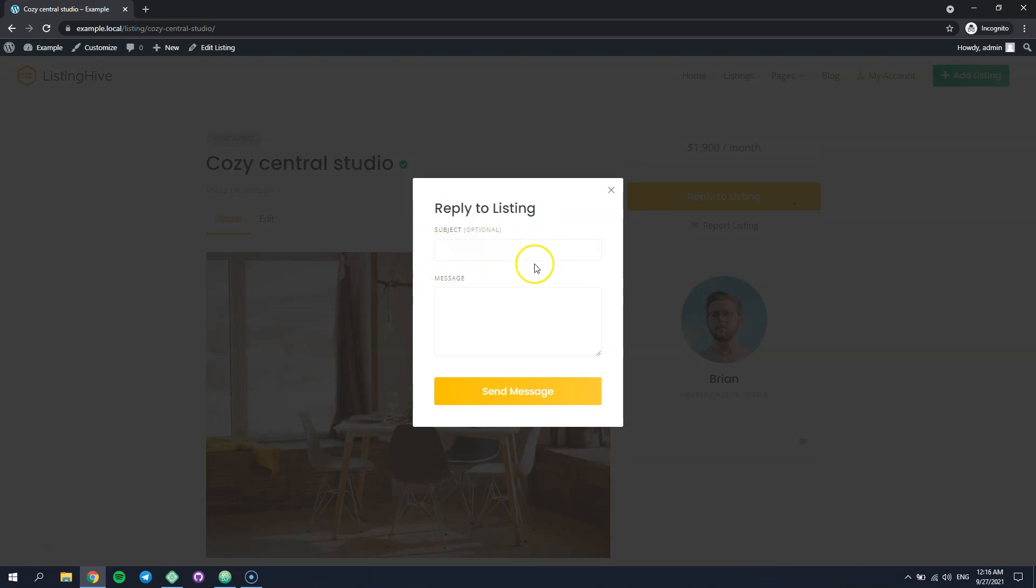Here you can see our custom field that appears at the top of the form. But what if you want to customize some of the existing fields? For example, let's try to customize this one. And try to customize its maximum allowed text length.